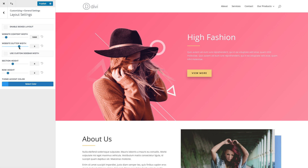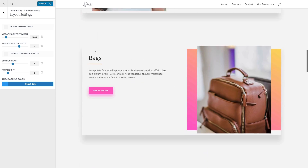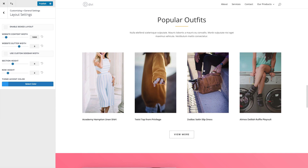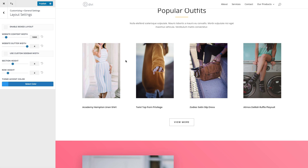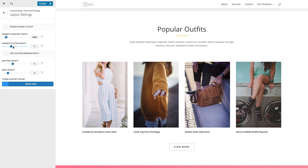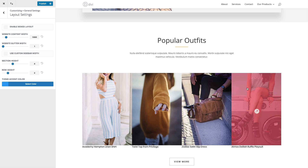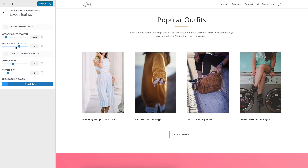The website gutter width refers to the distance between your columns. For example, if I scroll down to this four-column row, there's some white space in between each of my photo modules. If I adjust my gutter width from three to four, you'll see that increases. If I shrink it down to two, I have less space, and one would be essentially no space in between. You can set that default gutter width here.